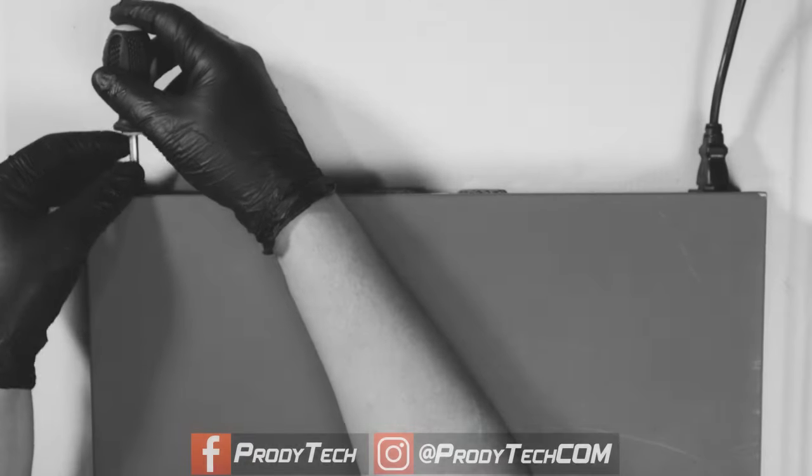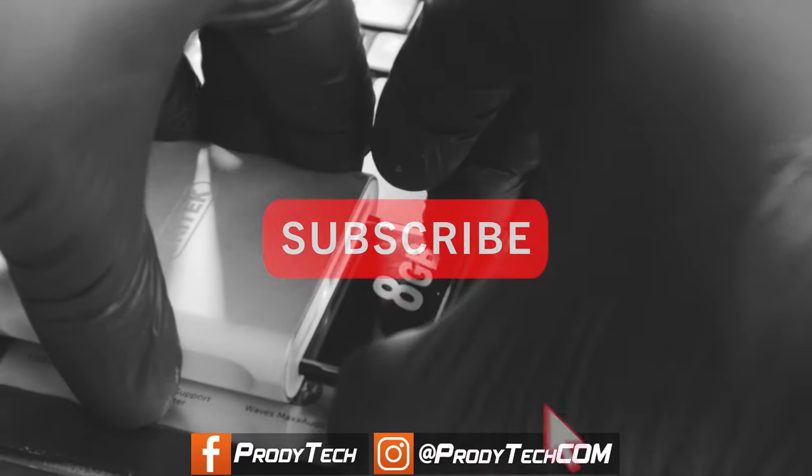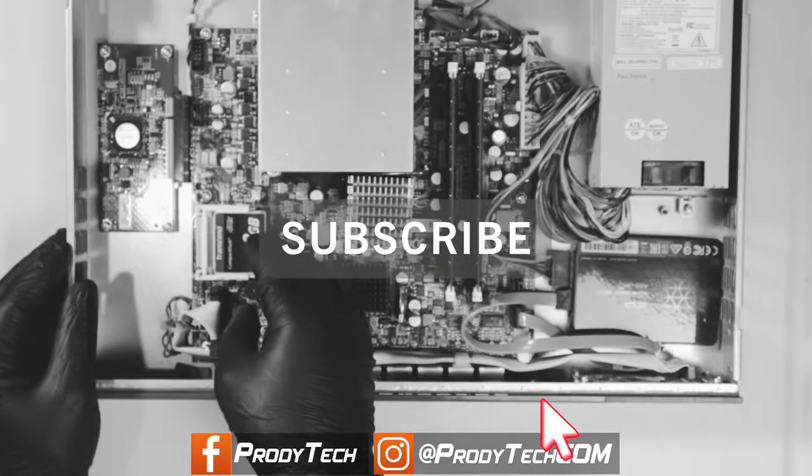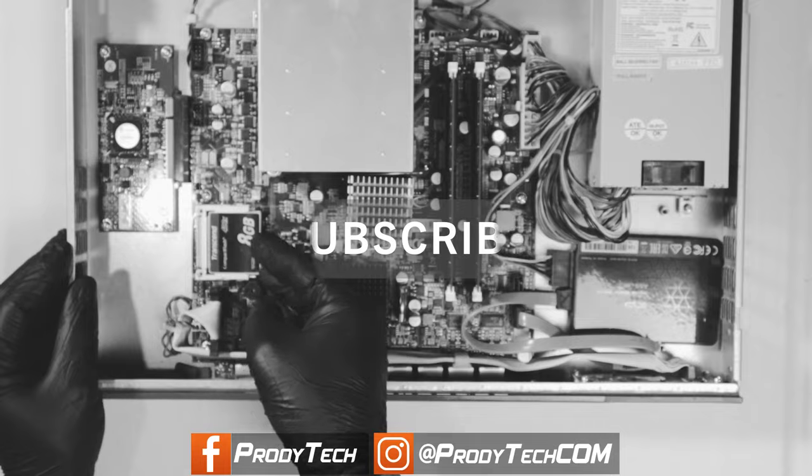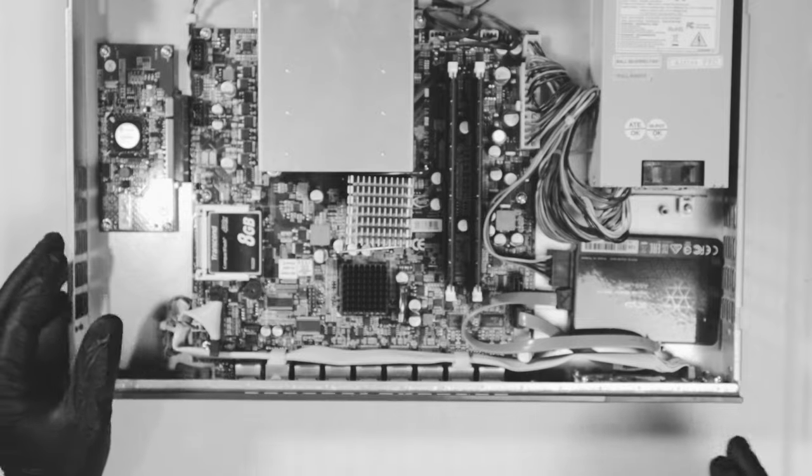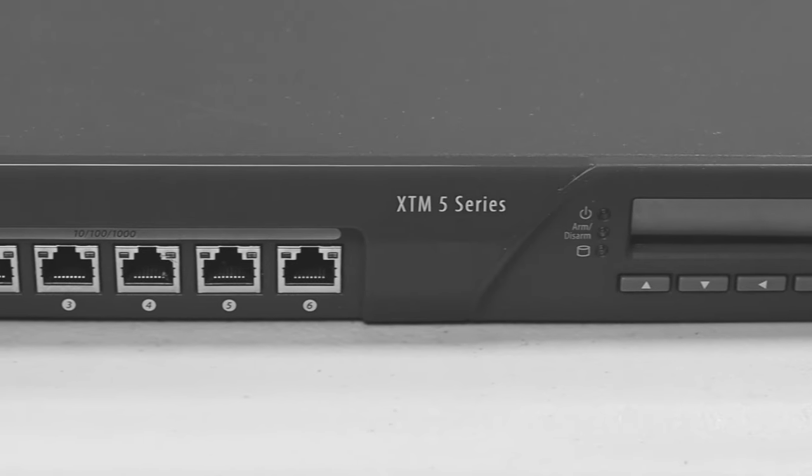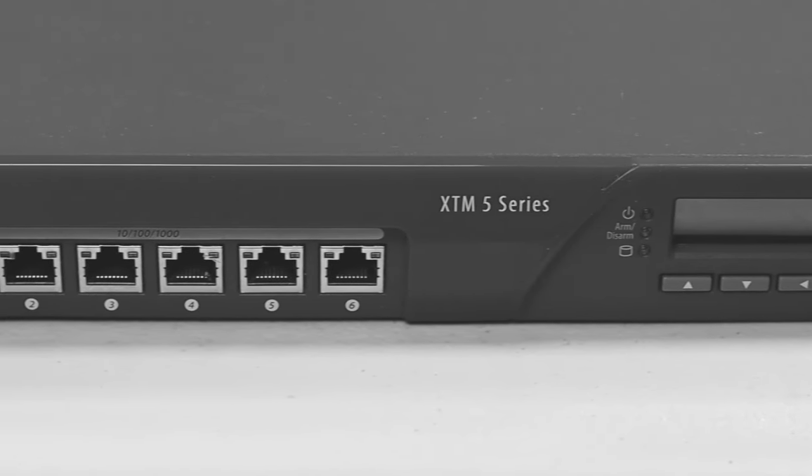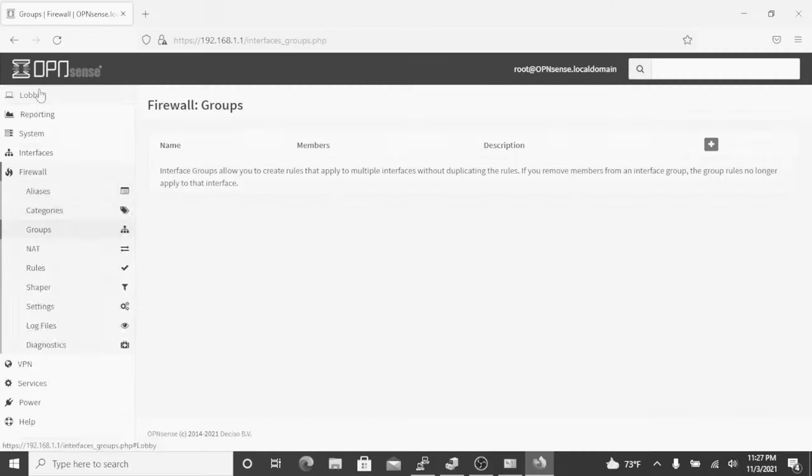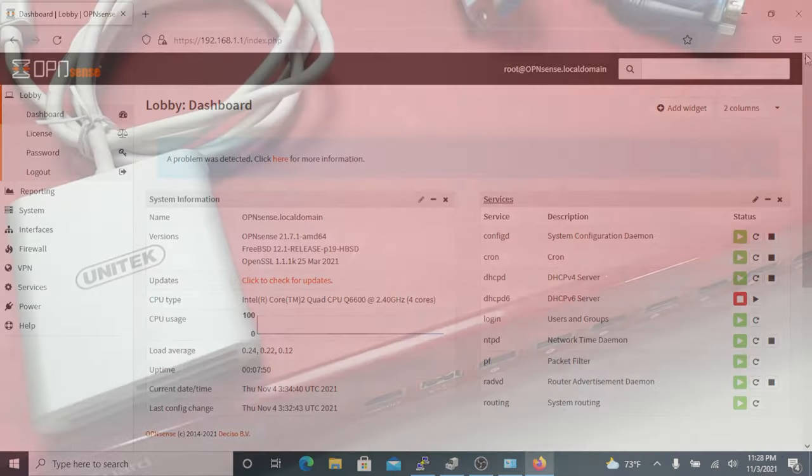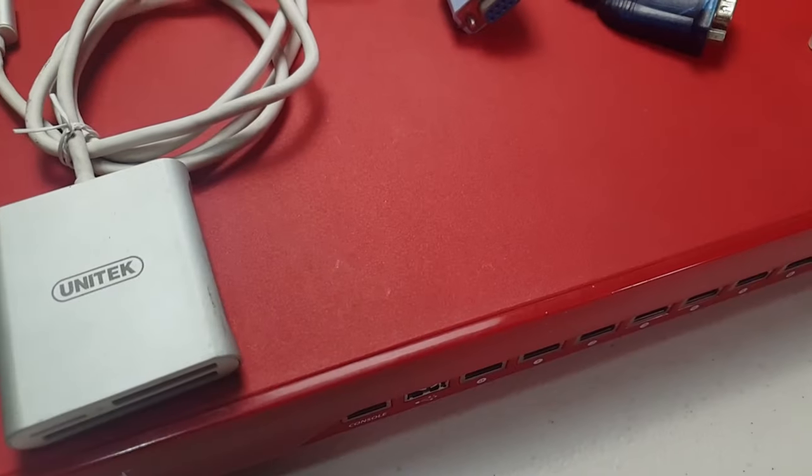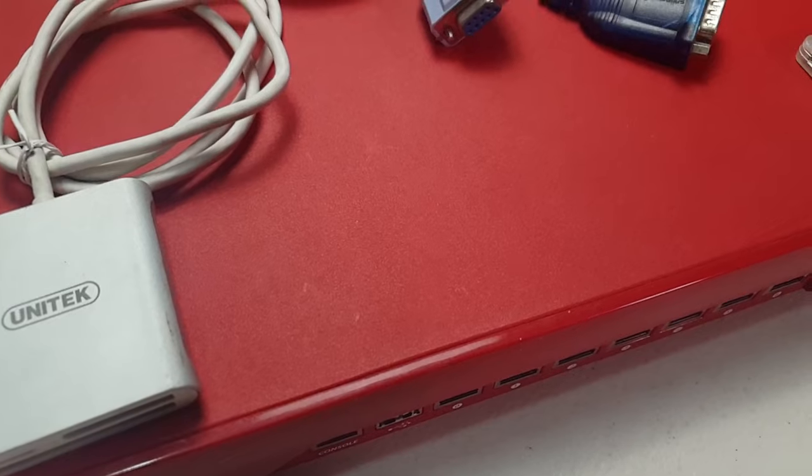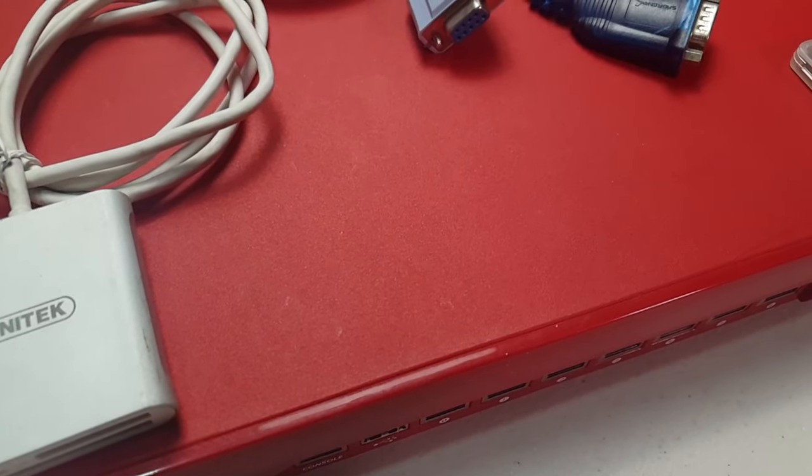What's up guys, welcome back to my channel. Today we are going to reuse this old WatchGuard XTM5 appliance as a router using OPNsense, so let's get started. These are the hardware we are going to need.